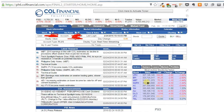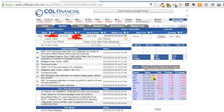Hello, today we are going to learn how to use the Moving Average Envelope to buy or sell a certain stock in COL Financial Philippines. Basically, if you are in the Philippines, whether you are a trader or an investor, you probably use COL Financial to buy or sell your stocks.